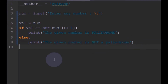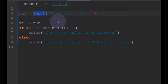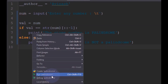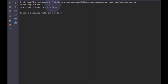This program will run fine, but since we are converting the input to a string, if the user enters a string like 'qwq', it would also pass as a palindrome. But we don't need to check strings here — we need only numbers to be checked.